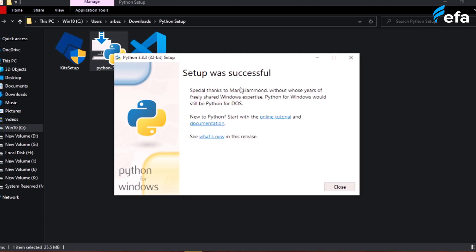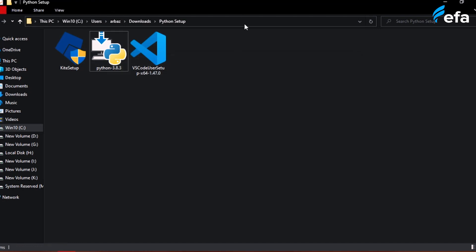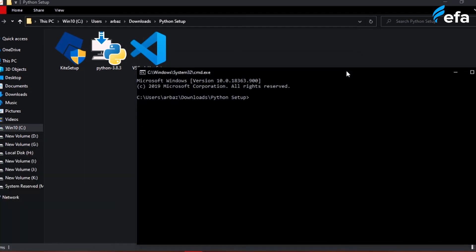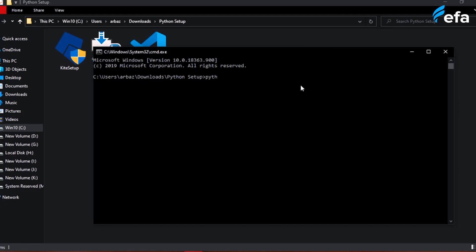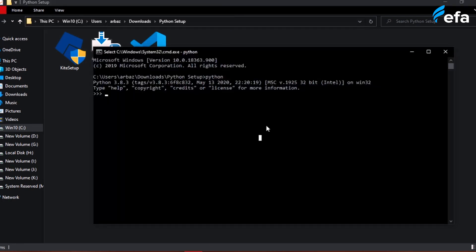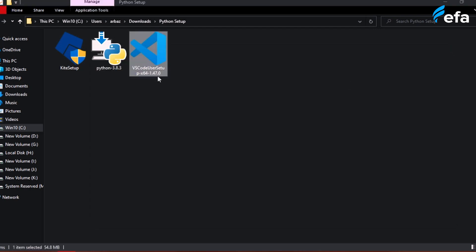Python has been installed successfully. Click close, then open CMD by typing CMD in the search bar. In the command prompt, type 'python' and it should start the Python interpreter. As you can see, Python 3.8.3 is confirmed installed. To verify your own installation, open your command prompt and type 'python' — it should open the Python interpreter. Then we will install VS Code.